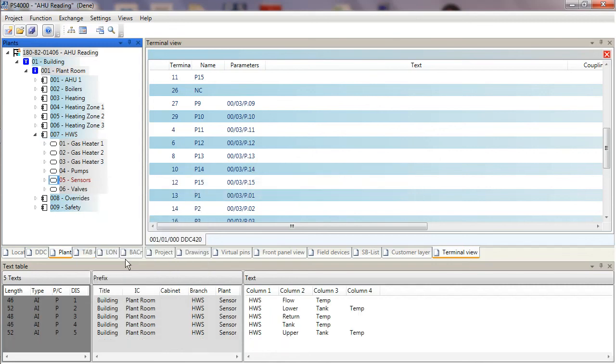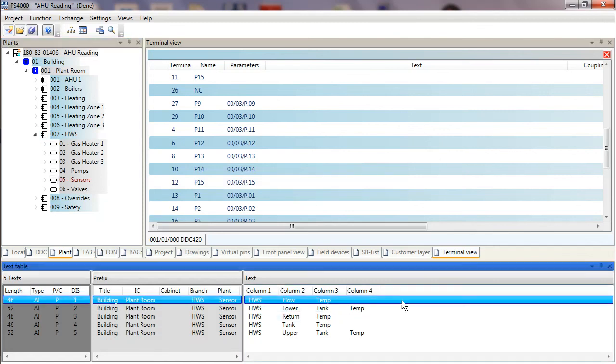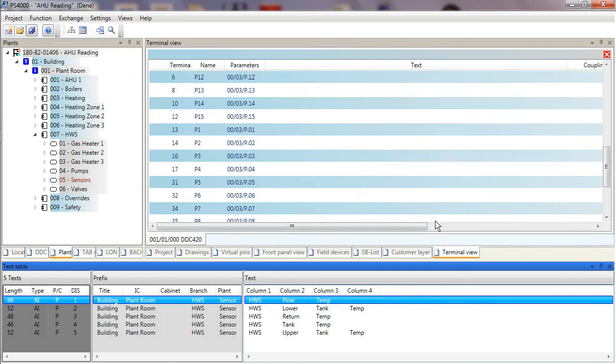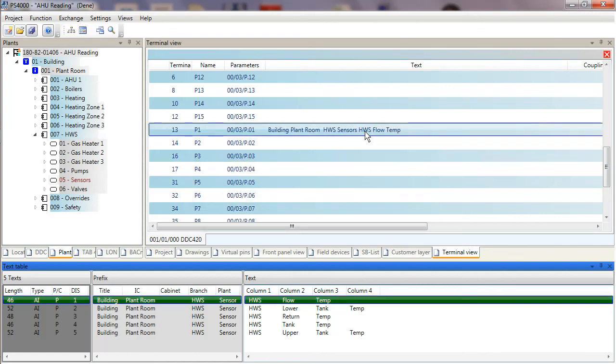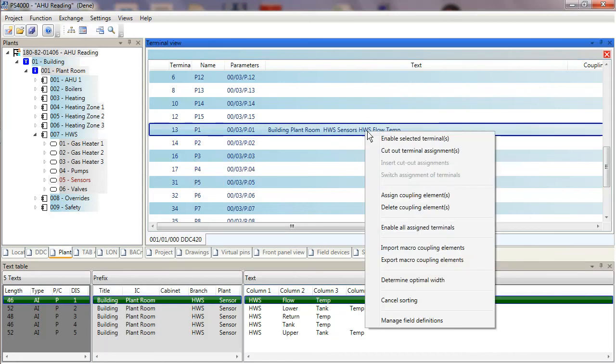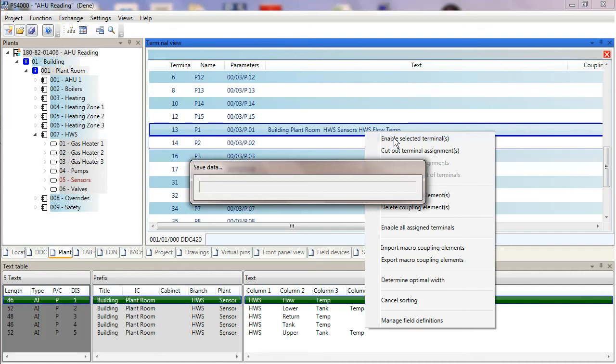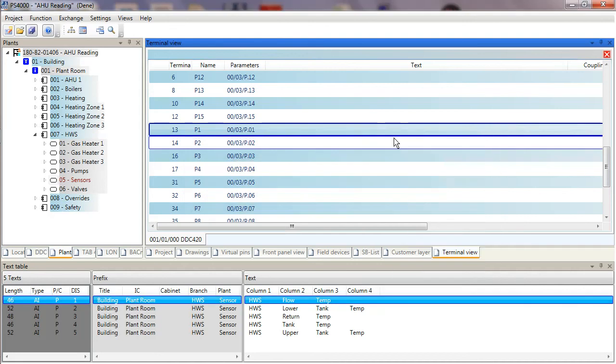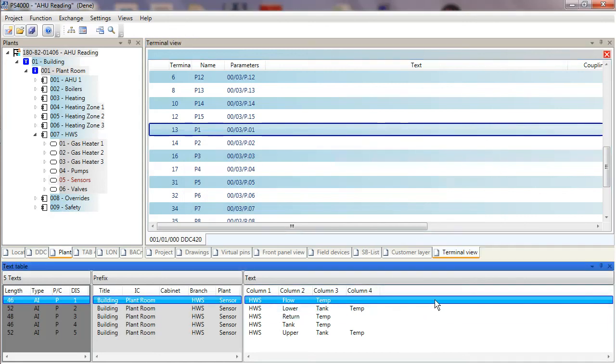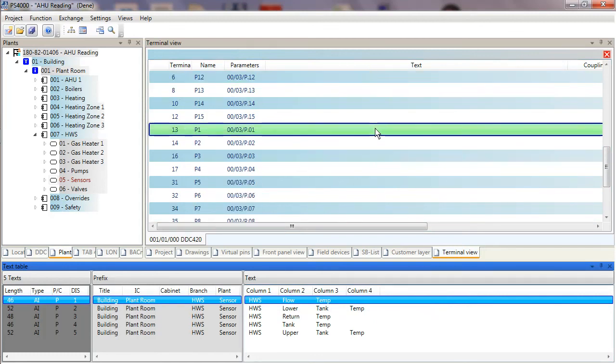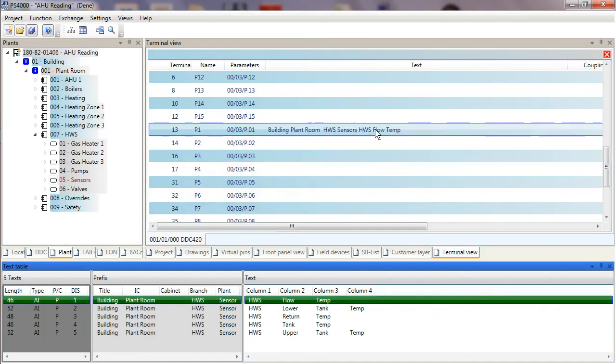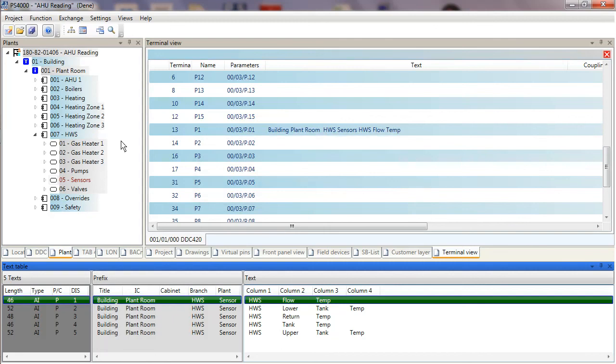If I wanted to have a HWS flow temperature and drop that on pin number one, I literally click on the title away from the columns and then just drag it onto the pin that I want to allocate with my controller. If I've made a mistake, it's not a problem. I can right-click on the pin and select Disable the Selected Terminal, and that will delete the entry, allowing me to put it back again if I wanted to.